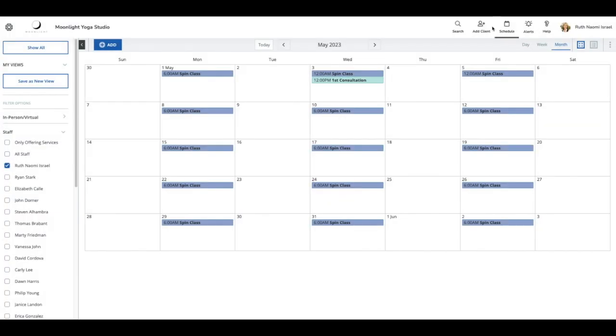I just hopped over on the nav bar. I selected the schedule and I see my schedule for the month of May. What I want to do is add a service so I can show you how it will appear on your Outlook calendar.